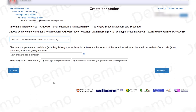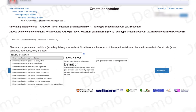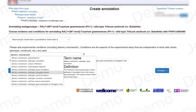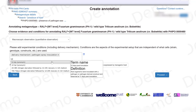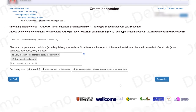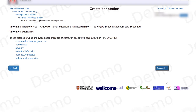Now I can specify experimental conditions. In this case, I want to specify the delivery mechanism, which was a pathogen spray inoculation. I also want to add that this was done 12 days post infection. Then I just click on proceed.